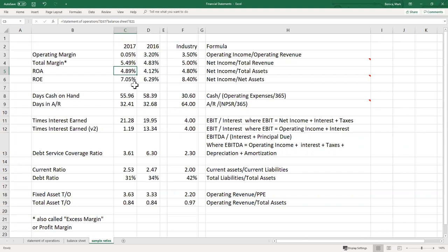Each ratio provides some insight into the organization — it's like driving a car. You have multiple feedback mechanisms: a speedometer, a gas gauge, RPMs. You pay attention to all of them, not just one gauge, to drive safely and effectively. With ratio analysis, you want to build an appropriate dashboard of ratios to monitor the health of your organization.